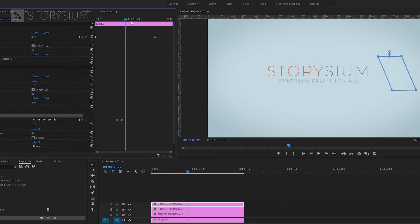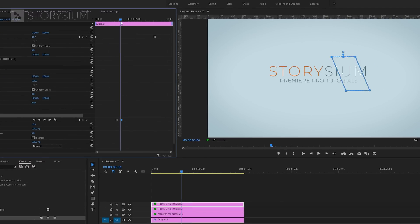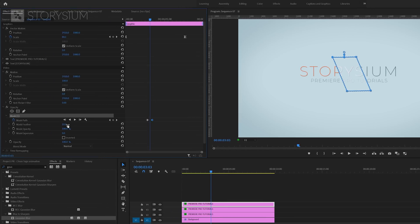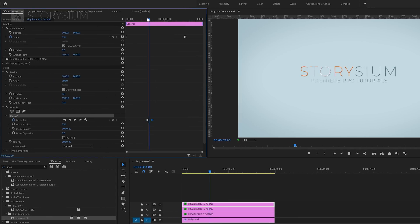Next to this you can also further improve the look of the shiny effect by increasing mask feather. With these two adjustments it will look like this.